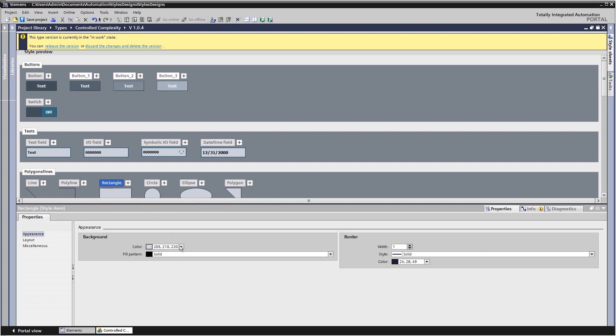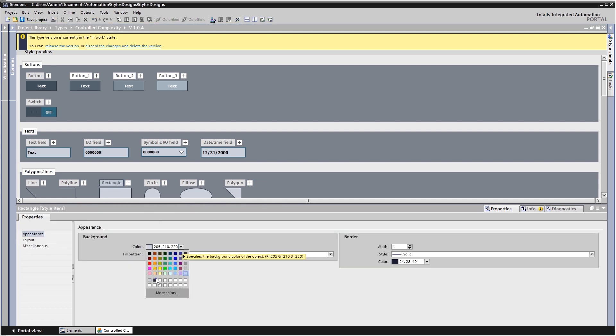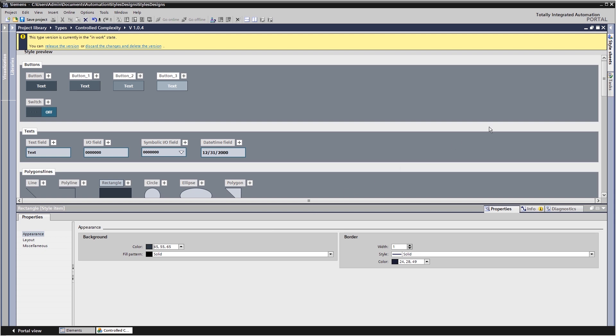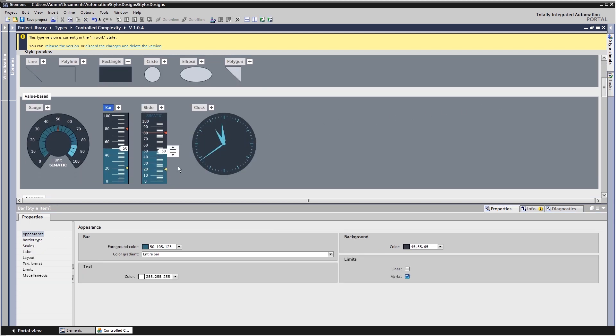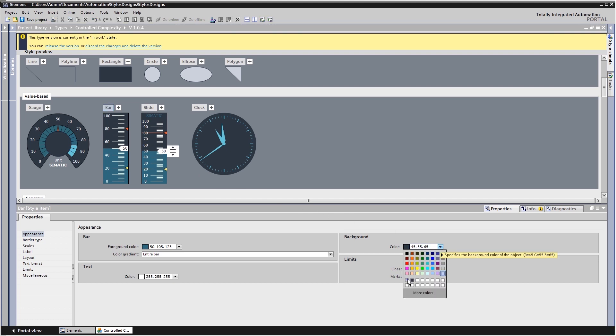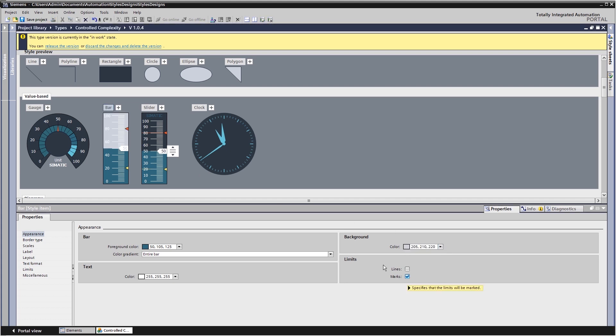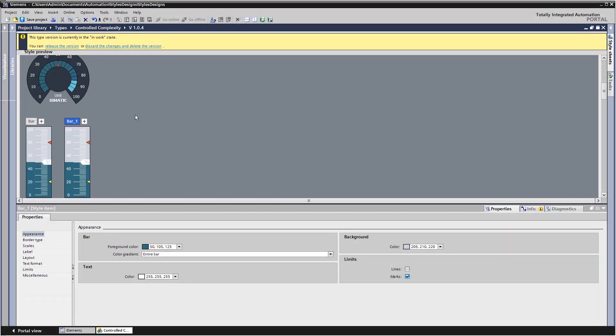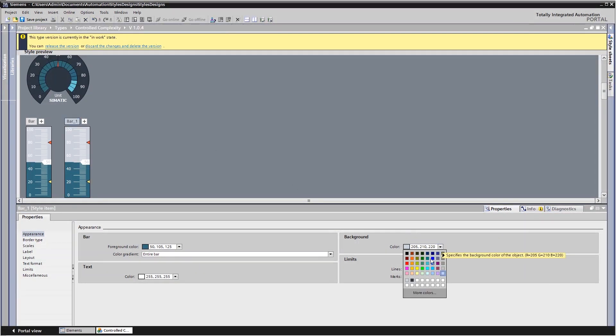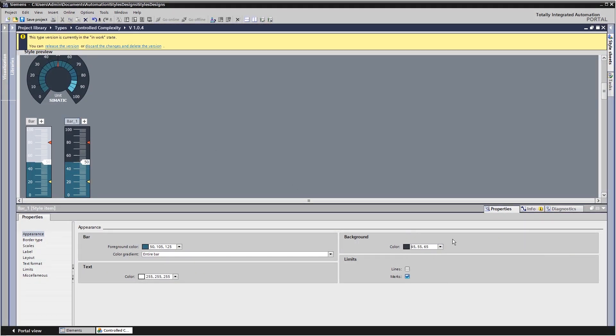For the objects, you have the same design options available as for configuration. Where needed, you can also create several versions of one object.